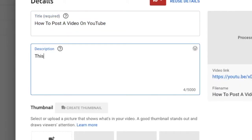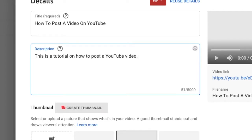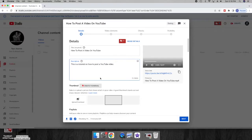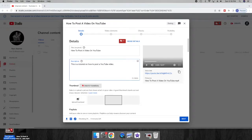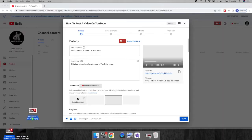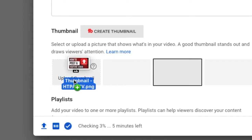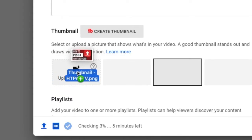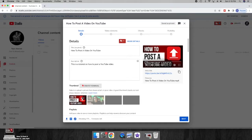We'll now set a description. Mine will say, this is a tutorial on how to post a YouTube video. The next step would be to post a thumbnail. You can choose a custom thumbnail, which I am about to do. Or YouTube will generate three custom thumbnails that you can choose from.